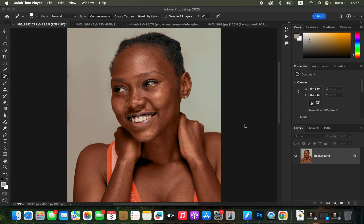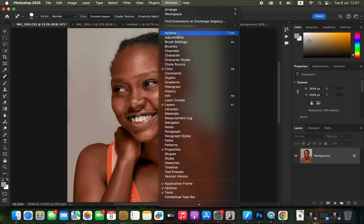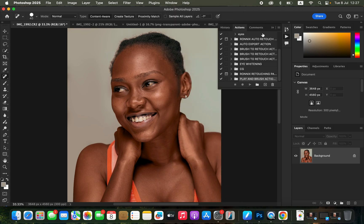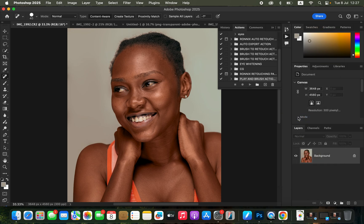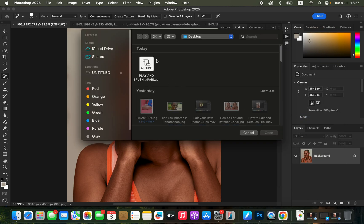In order to import the action, simply come right here in Photoshop after importing the image that you want to edit. Simply come to Window and make sure Actions is checked to open up the Actions window. In order to import the action in Photoshop, simply click on these lines that you can see right here, then click on them and look for the option that says Load Actions and click on that option.